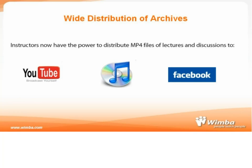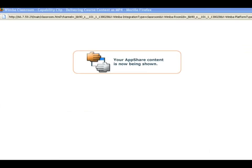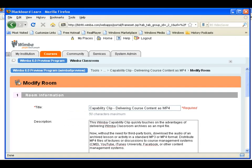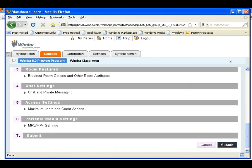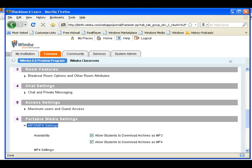Now let's take a look and see just how easy it is to set up MP4 recordings of live classes. When I create a new Wimbo Classroom or modify the settings of an existing one, I automatically see a number of settings for creating MP4 and even MP3 archives.